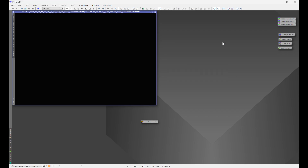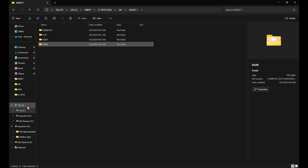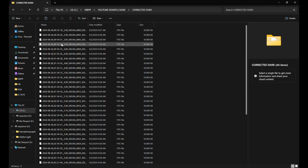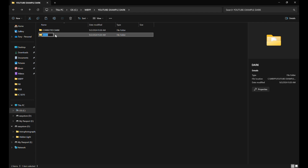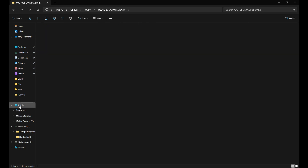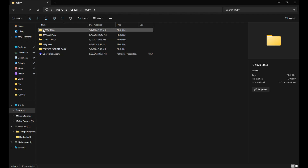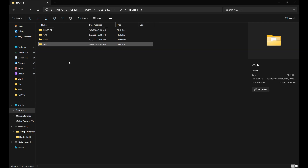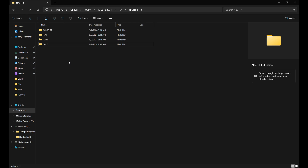Let's exit out of everything and go back into our folder: WBPP > YouTube Example Dark > Corrected Dark — all of our newly corrected darks are in there. Let's rename the original folder to 'Bad Dark' and the corrected folder to 'Dark' so we don't get confused. Copy the dark folder, go back into IC 5070 HA Night One, delete the folder with the bad dark frames, and paste in our newly corrected dark frames.